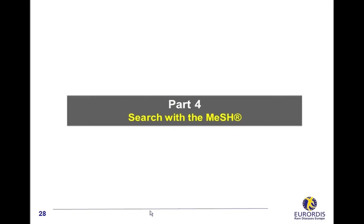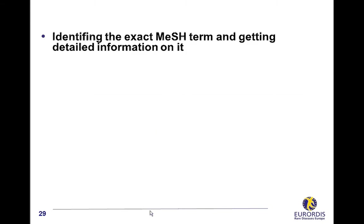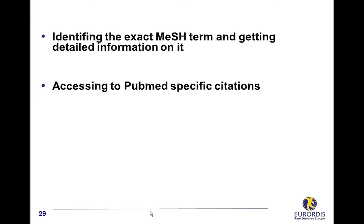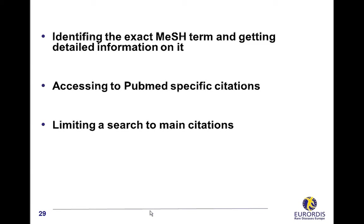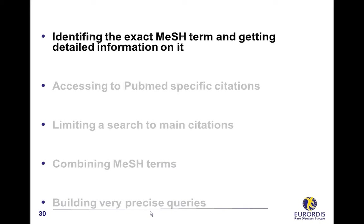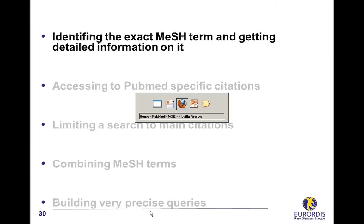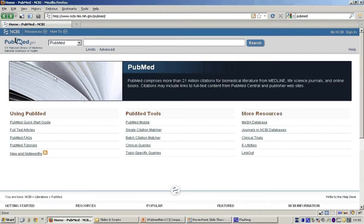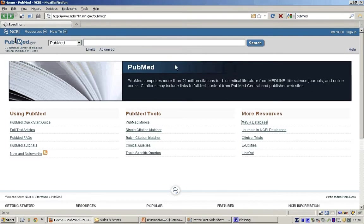Search with the MeSH. A PubMed search using the MeSH database is helpful for five main reasons: identifying the exact MeSH term and getting detailed information on it, accessing to PubMed specific citations. Clicking the link from PubMed homepage is an easy way to access the MeSH database.